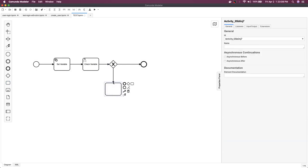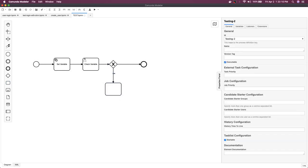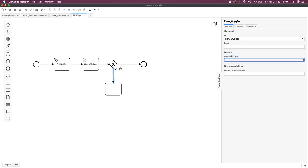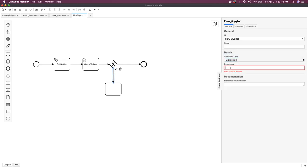Here I can say I will go to this particular task when the condition type is expression. In this expression I will be checking if the variable value you have set is hello or say hello. If it is hello then I will go here.